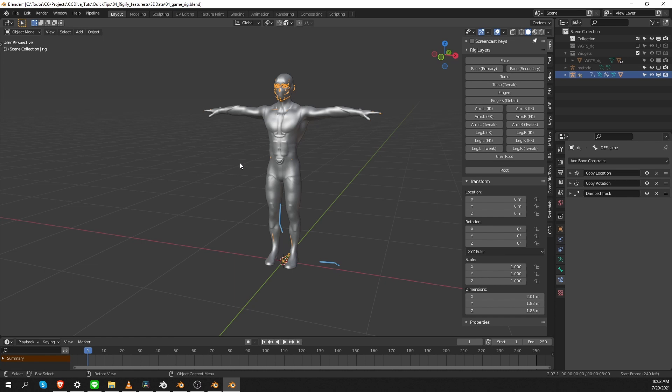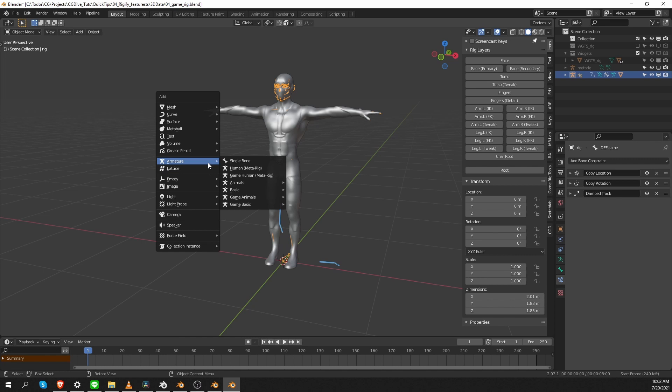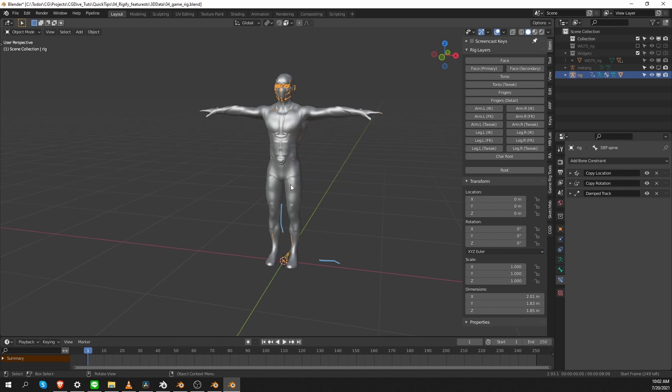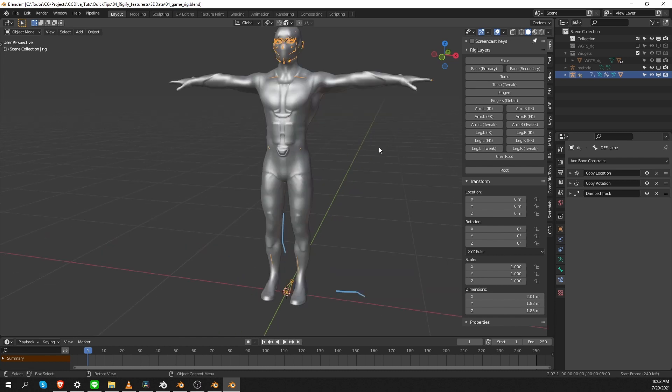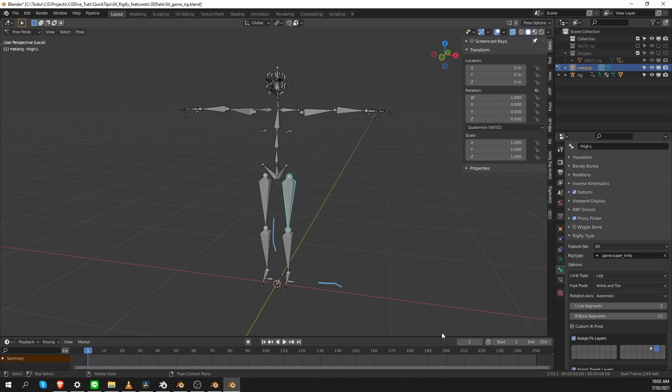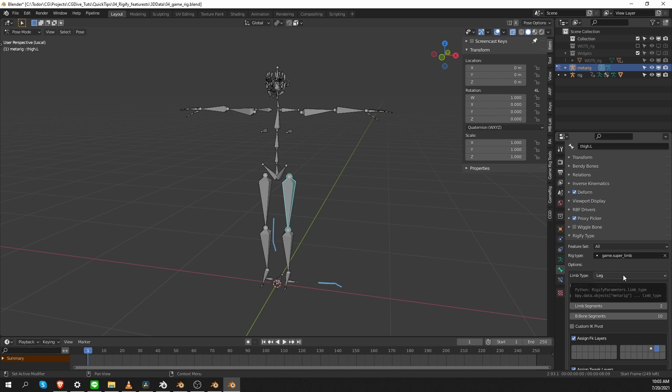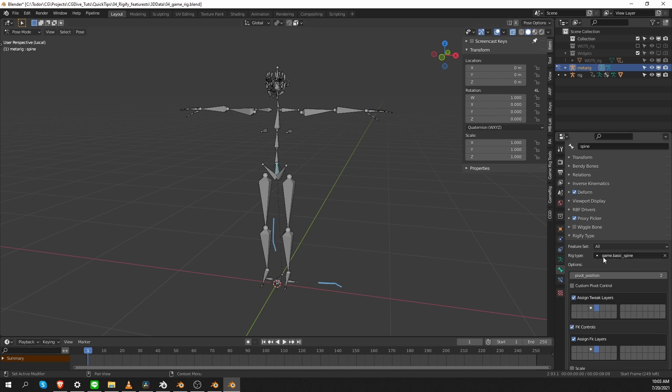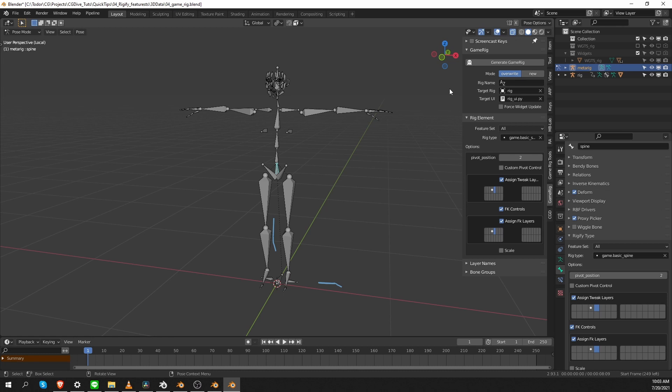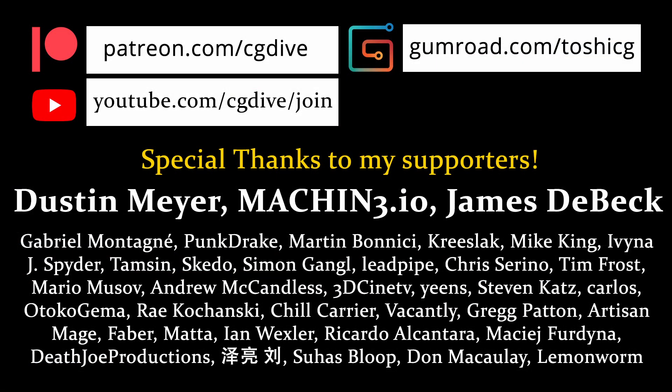The GameRig provides game versions of all of the existing MetaRigs. So, for example, you have a GameHuman and GameAnimals. So, if you're working on a game, simply start from these MetaRigs. Or, if you're building your own rigs, then all you need to do is make sure that you're using the GameRig types. The GameSuperLimb will work exactly as the default SuperLimb. The GameBasicSpine will work exactly as the default BasicSpine and so on. GameRig also gives you this additional menu in the side panel, which attempts to streamline the Rigify interface, which is a welcome change.